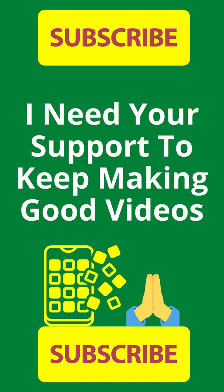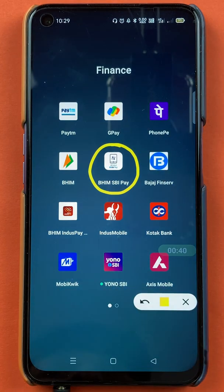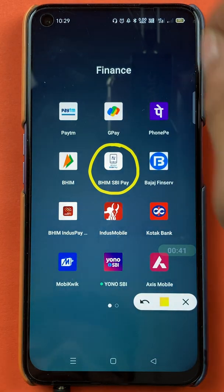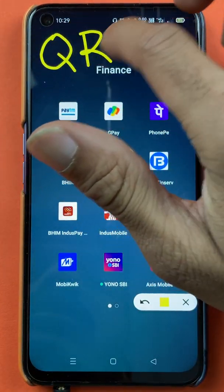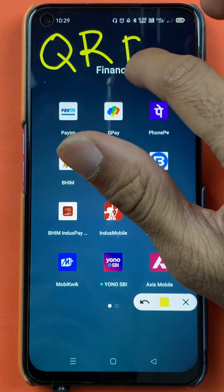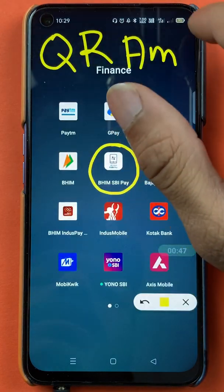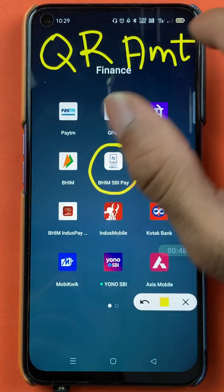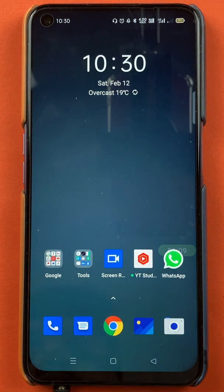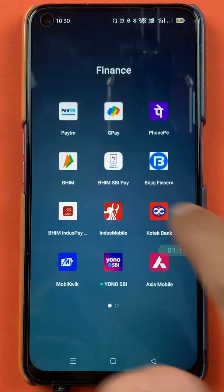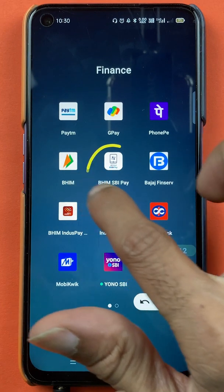Hello friends, my name is Prateek and welcome back to the channel. In today's video, we are going to see that if you are using BHIM SBI Pay application and you want to create a QR code with a particular amount in the application. Without wasting any time, let's start the video to generate a QR code with amount in BHIM SBI Pay application.